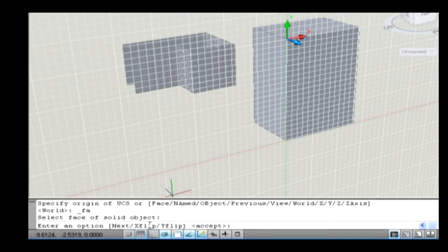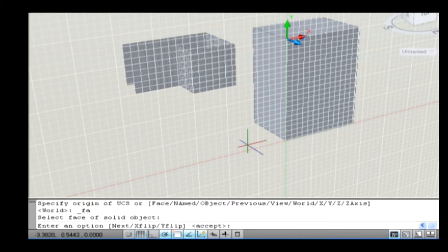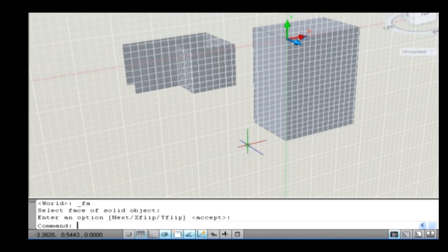X-flip flips the direction of X-axis. Y-flip flips the direction of Y-axis. Press Enter to complete the selection of UCS.